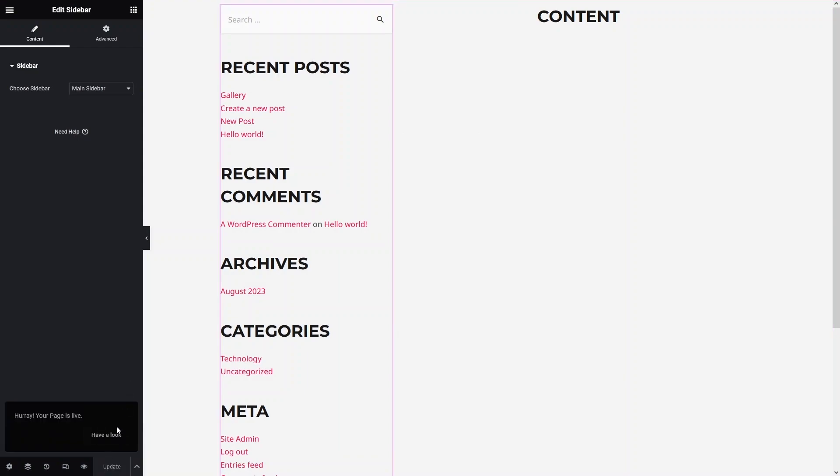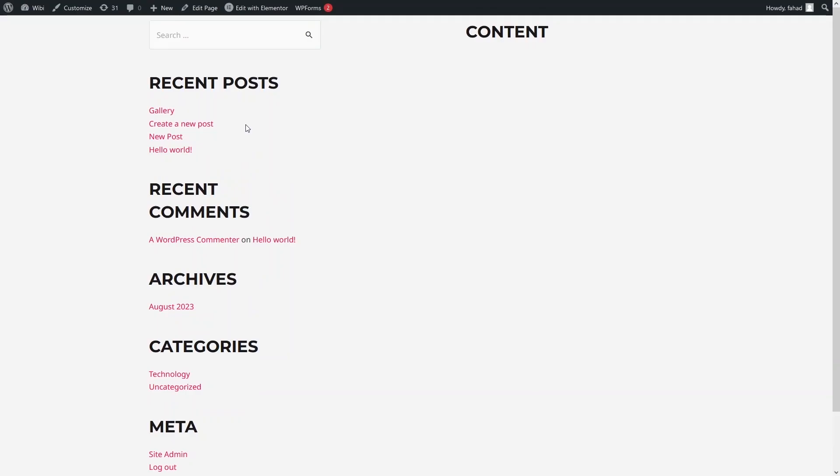As you can see, we have added our sidebar here. Let's click on Publish and have a look at our sidebar. This is how our sidebar is looking, and now we will go back to our WordPress dashboard to do the modifications.